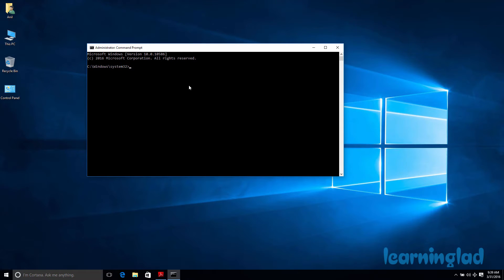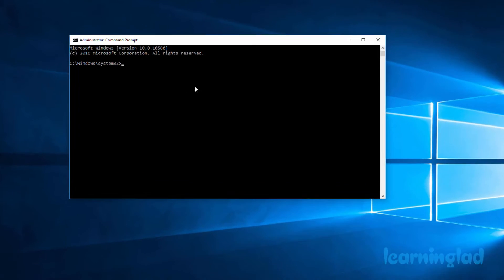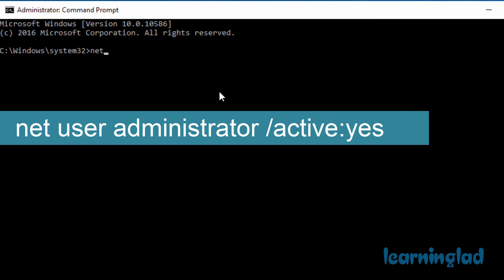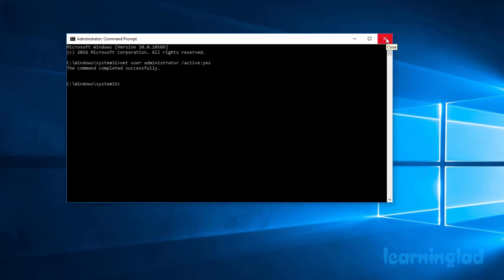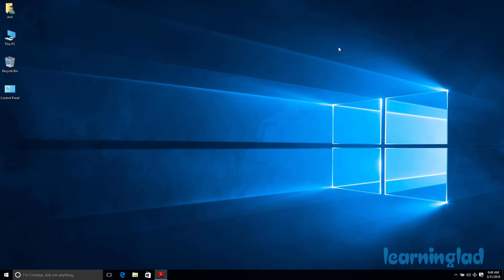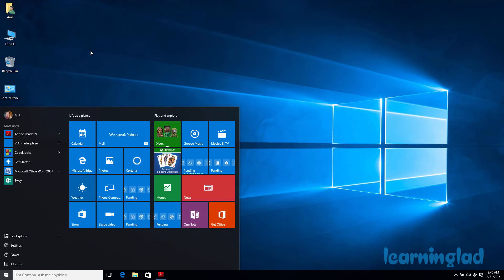Now you need to write the command which will enable the hidden administrator account. The command is: net user administrator /active:yes. Once you write this command, just hit the Enter button and it will say the command completed successfully. That means we have successfully enabled the administrator account. If you sign out or restart your computer, you will have two accounts to sign in to — one is your user account, another is the hidden administrator account.